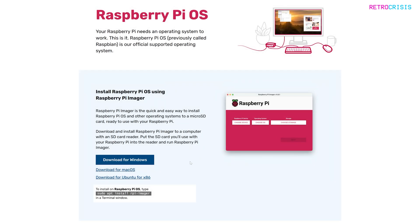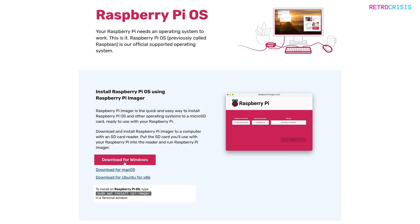And then once you're here, go down to this big button that says Download for Windows. However, if you're using Mac or Linux, you can use the macOS button or the Ubuntu button. But in this video, I'll be focusing on Windows. So click the Download for Windows button, and then once the file's downloaded, double-click to install.